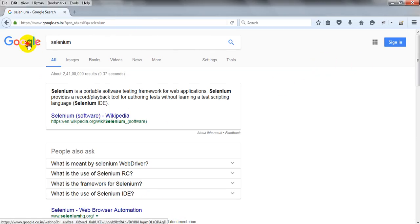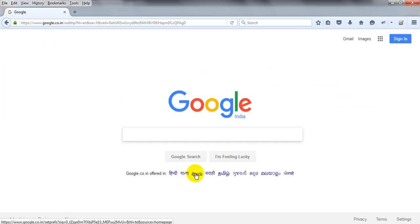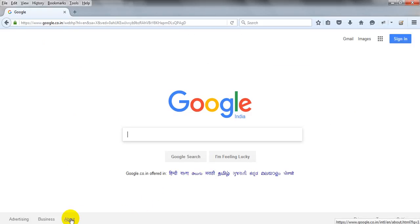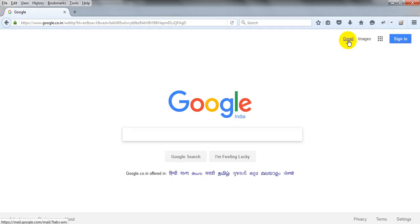Let me go to Google. Link text means a hyperlink. This is a hyperlink — if you mouse over it, it shows a URL at the bottom. For example, clicking here gives www.google.com. These are all hyperlinks, and if you want to click on them programmatically, you can use link text.